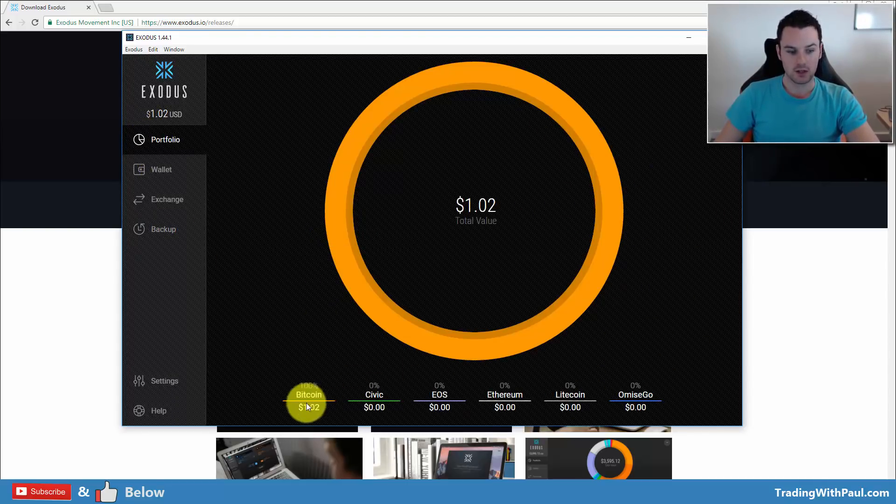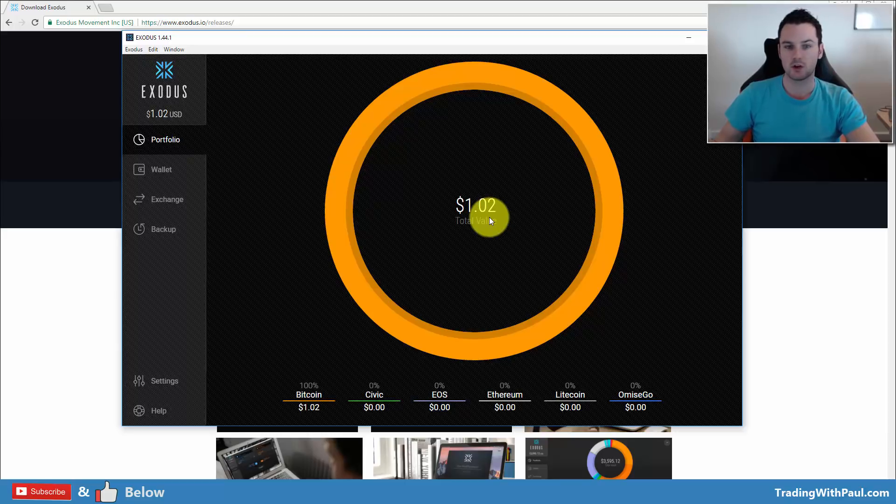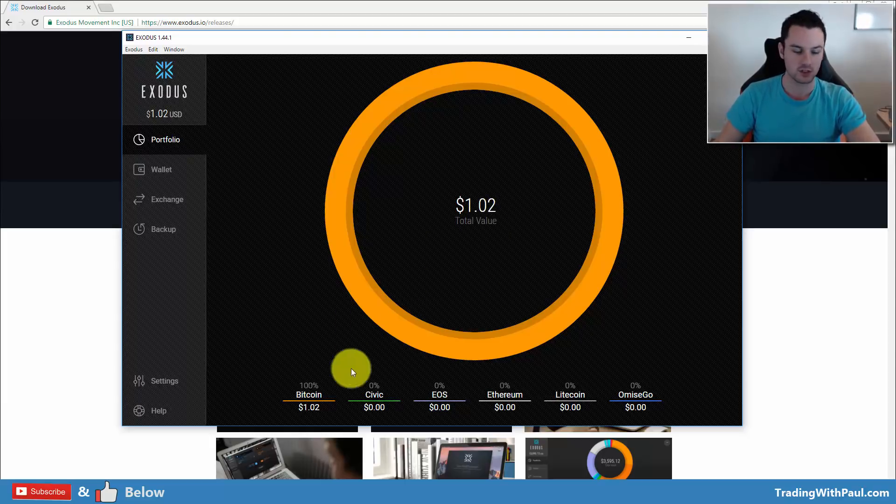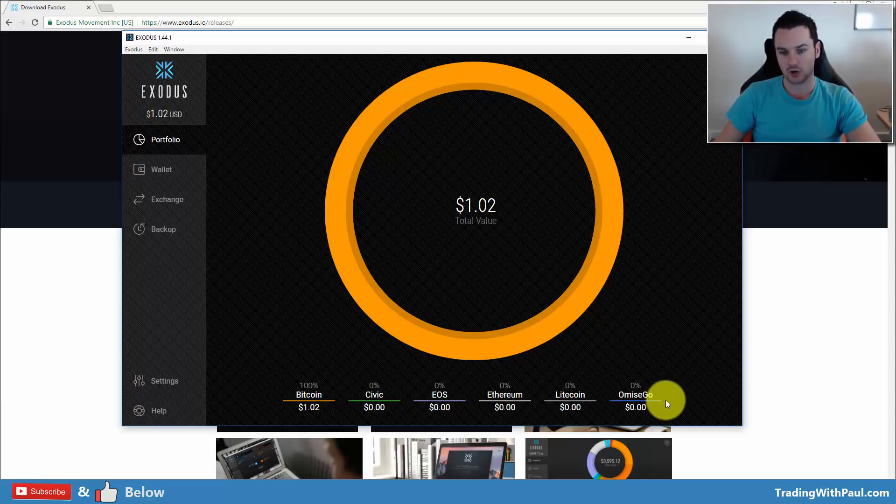Once you're in, you have your main portfolio. You can see there's only one dollar in Bitcoin in here because I sent one dollar just to activate the account so I could come in and have all of the features. Then there's a few other altcoins here.